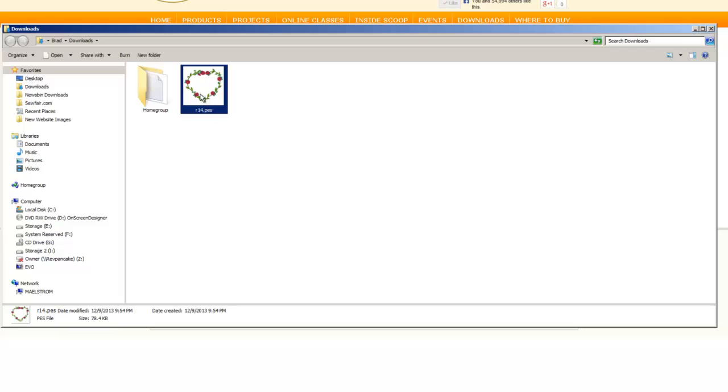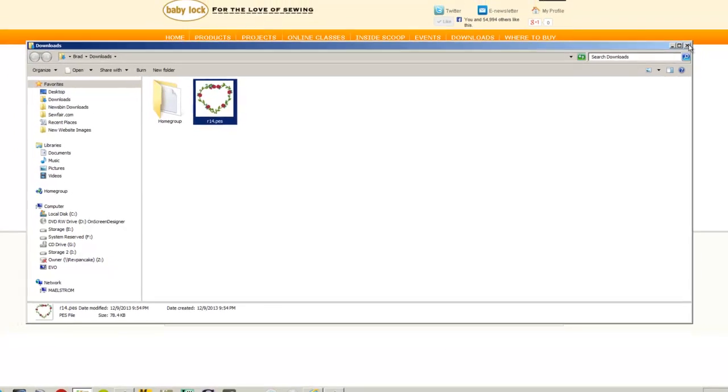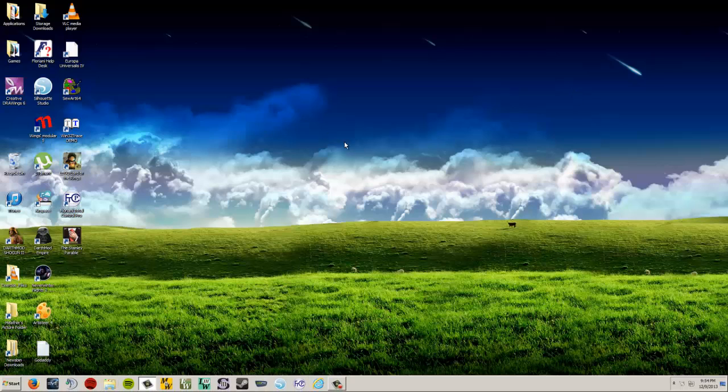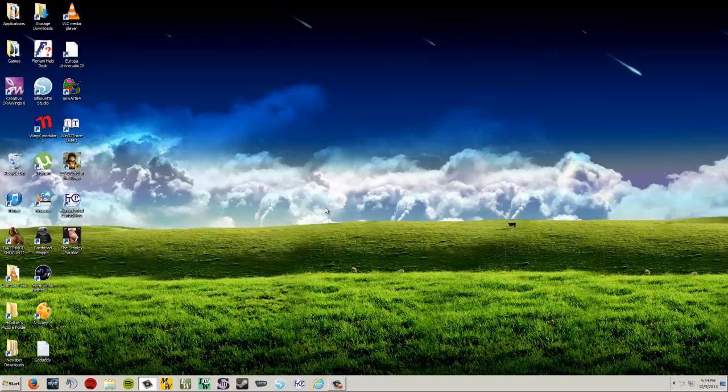So because it's easy to find this the first time because there's that little link. But if I close this and I come back another day, I close my browser, I come back another day, and here I am on my computer. Where do I go to get my design? If you don't know how to get to it, you're never going to find it.